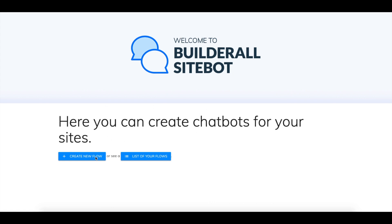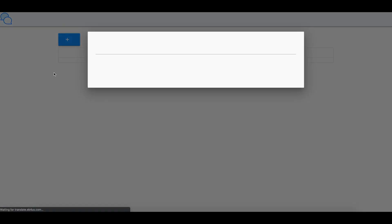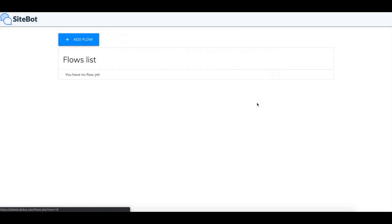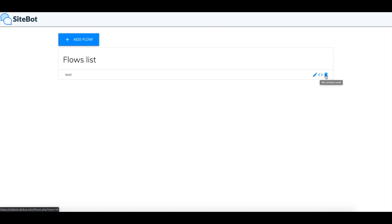So we're going to create a new flow here. This is where you'll see the first opening menu and then you just click create a new flow if you do not have any. Just name it a simple name and then here you'll be able to edit the name, add the embed code, and delete it. We'll click on the name to start editing.